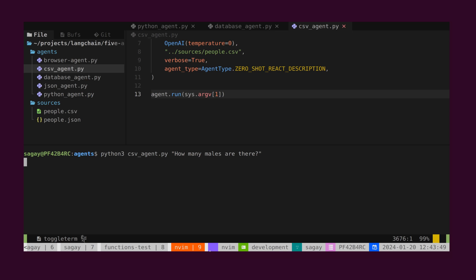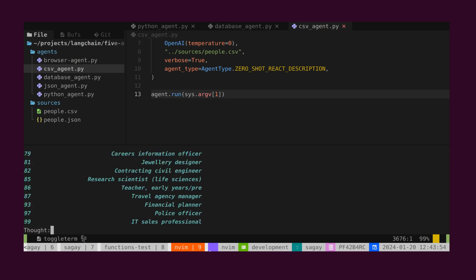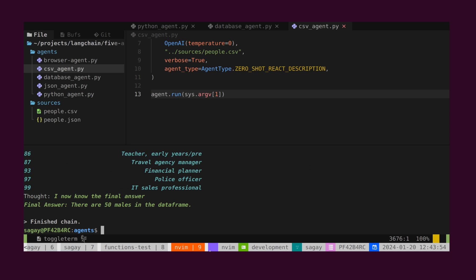Let's inquire about the total number of males in the CSV. As observed, the agent executed the necessary operations and presented the answer.